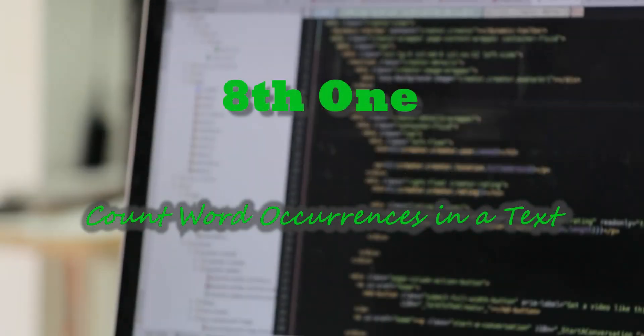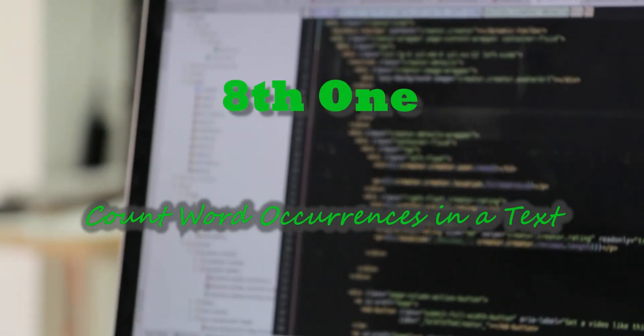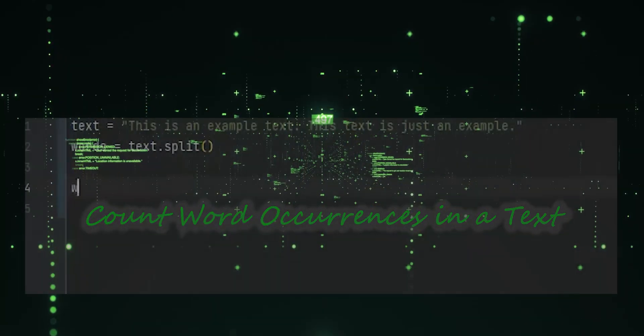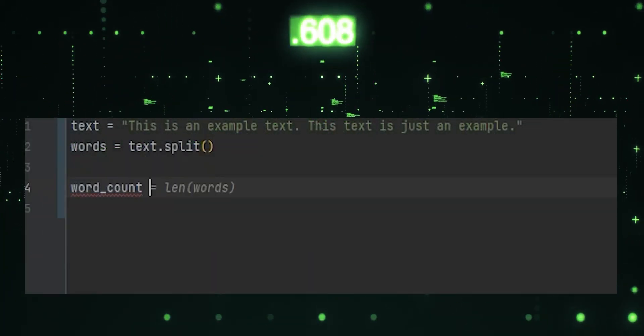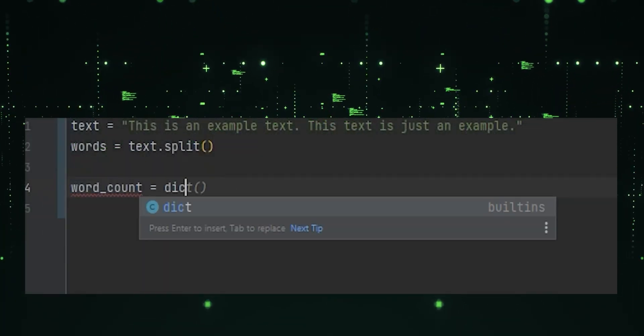Eighth one, count word occurrences in a text. It creates a dictionary mapping words to their counts in a given text.